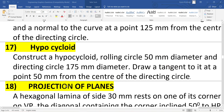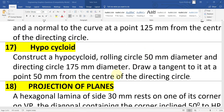In this video I will show you how to draw or construct a hypocycloid in AutoCAD 2007. The question will be: construct a hypocycloid where the rolling circle is 50 mm diameter and the directing circle is 175 mm diameter, draw a tangent at a point 50 mm from the center of the directing circle. If not stated directly, they would give the information that the rolling circle is rolling inside the directing circle.